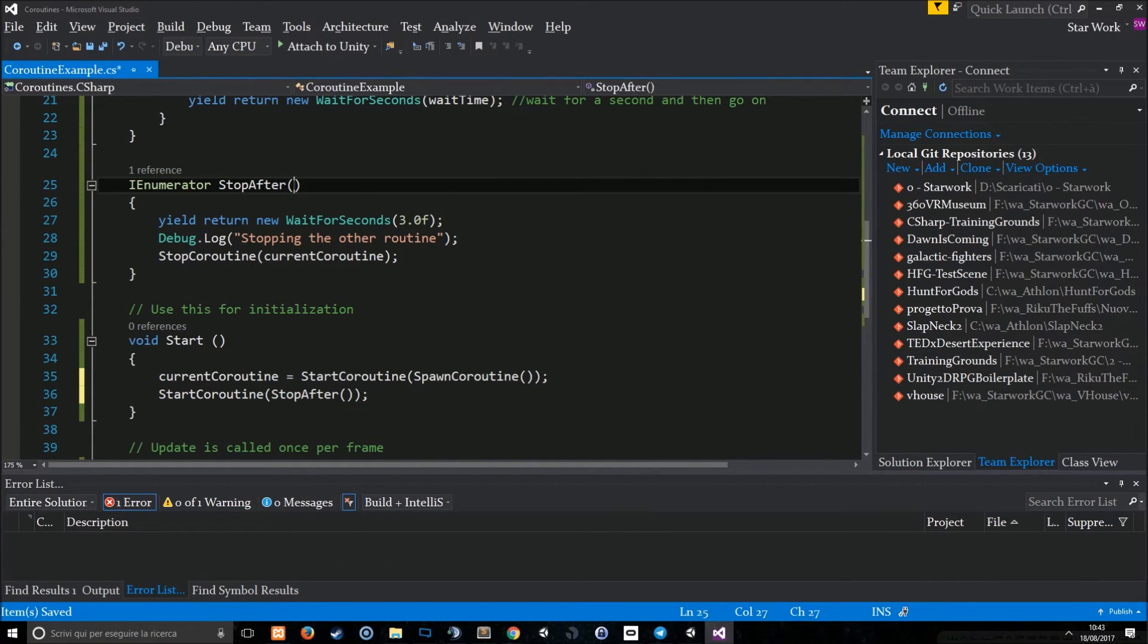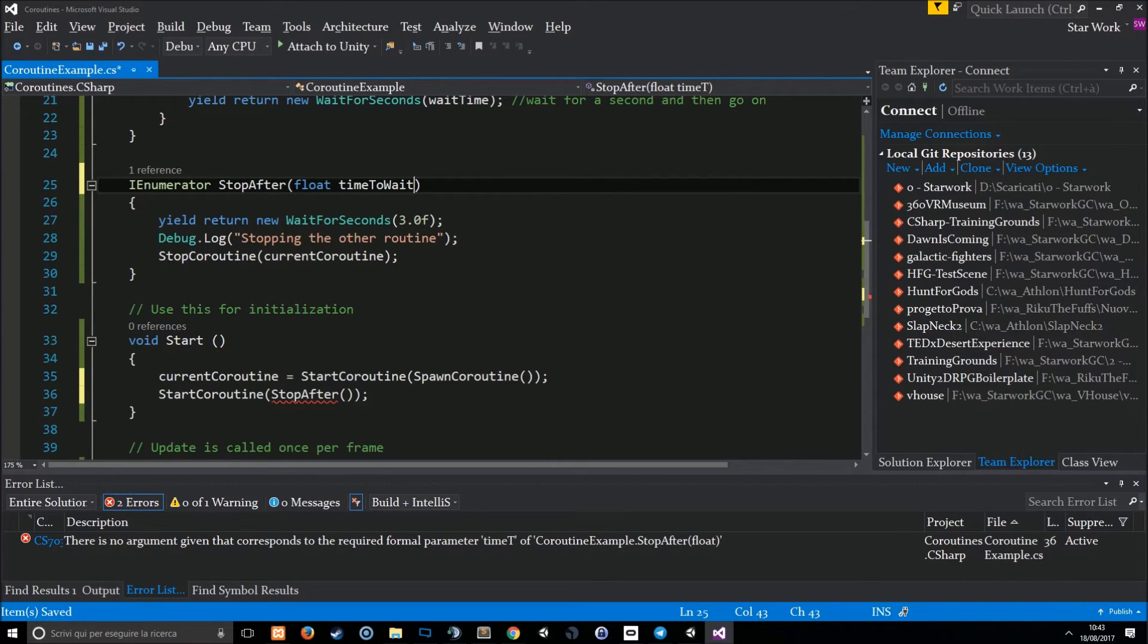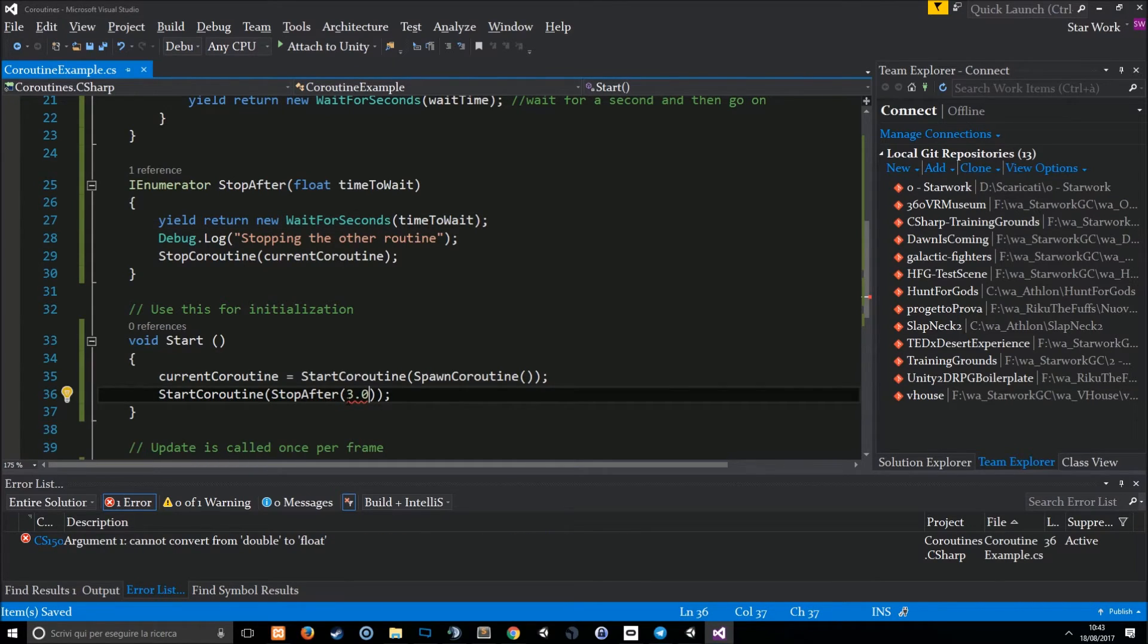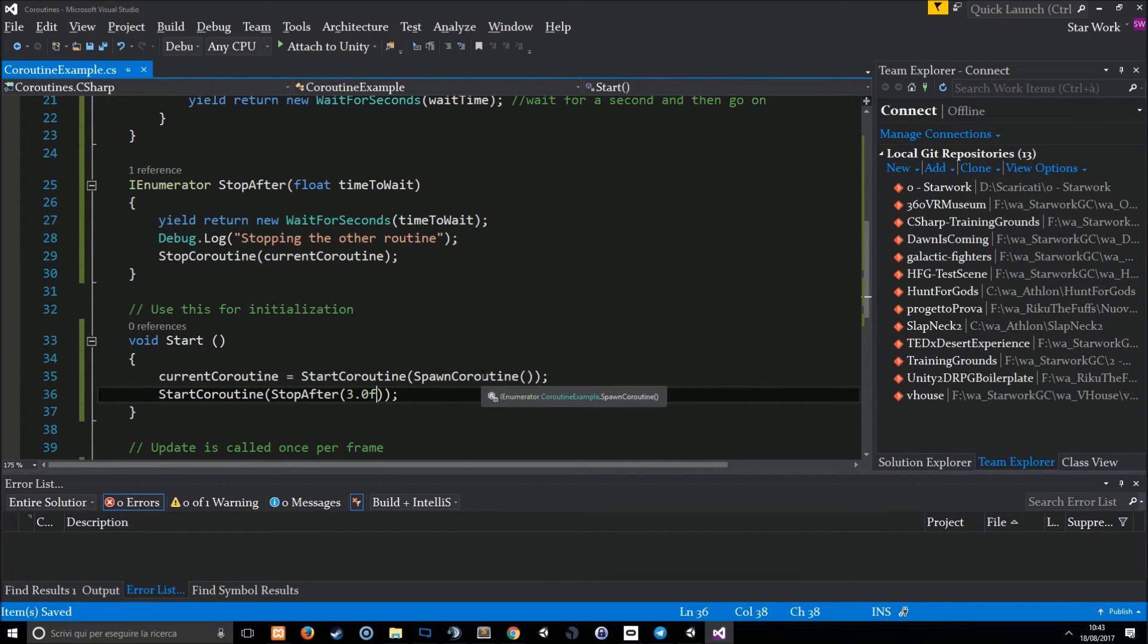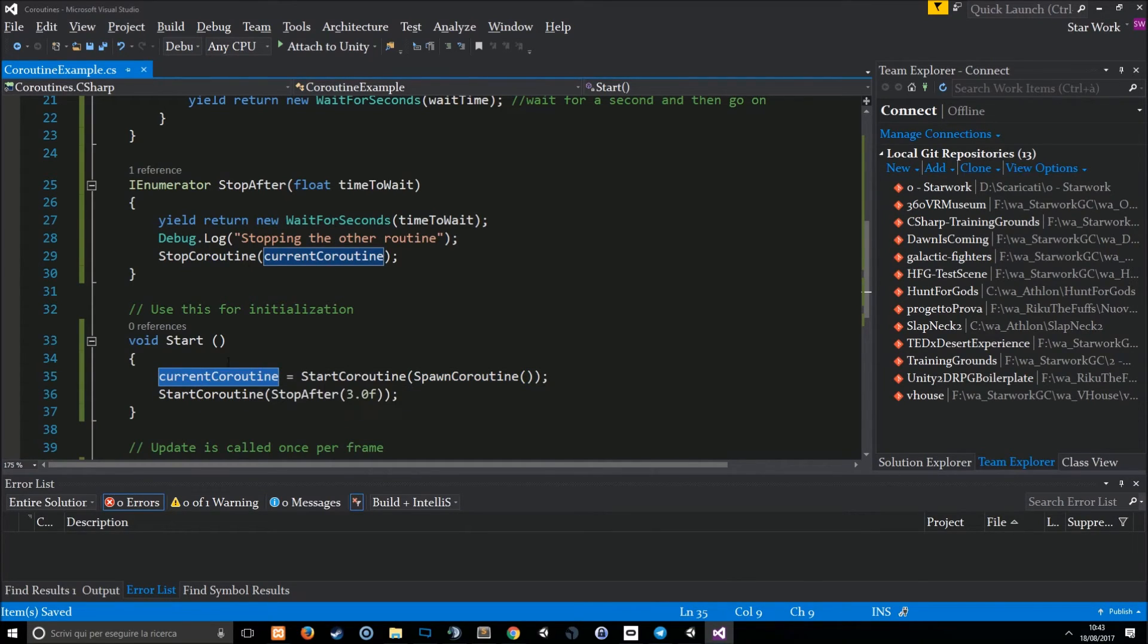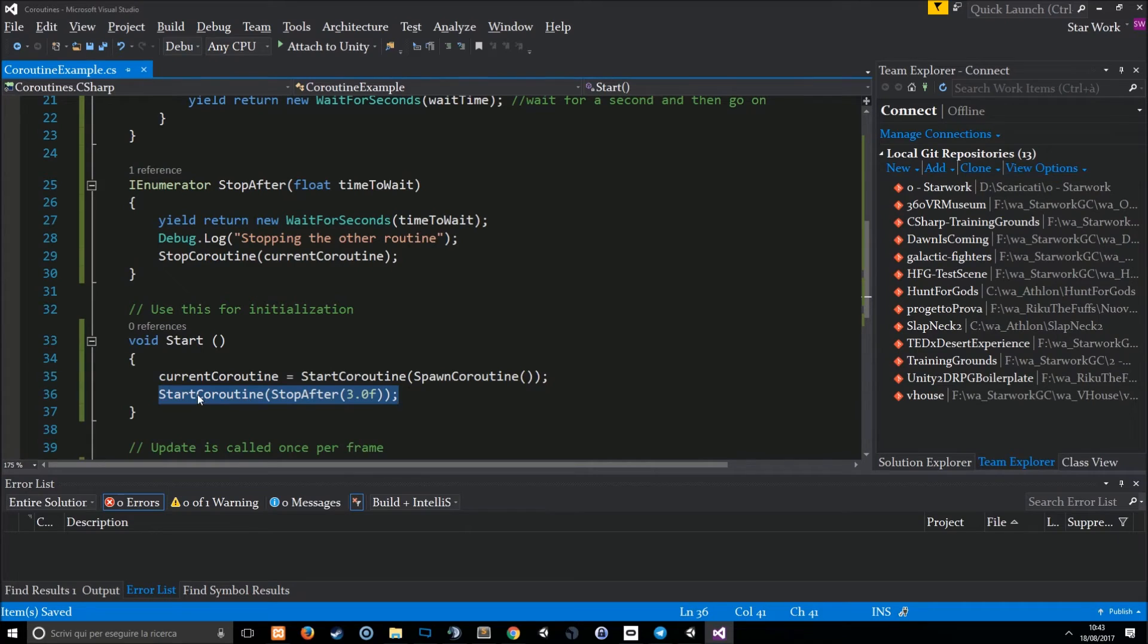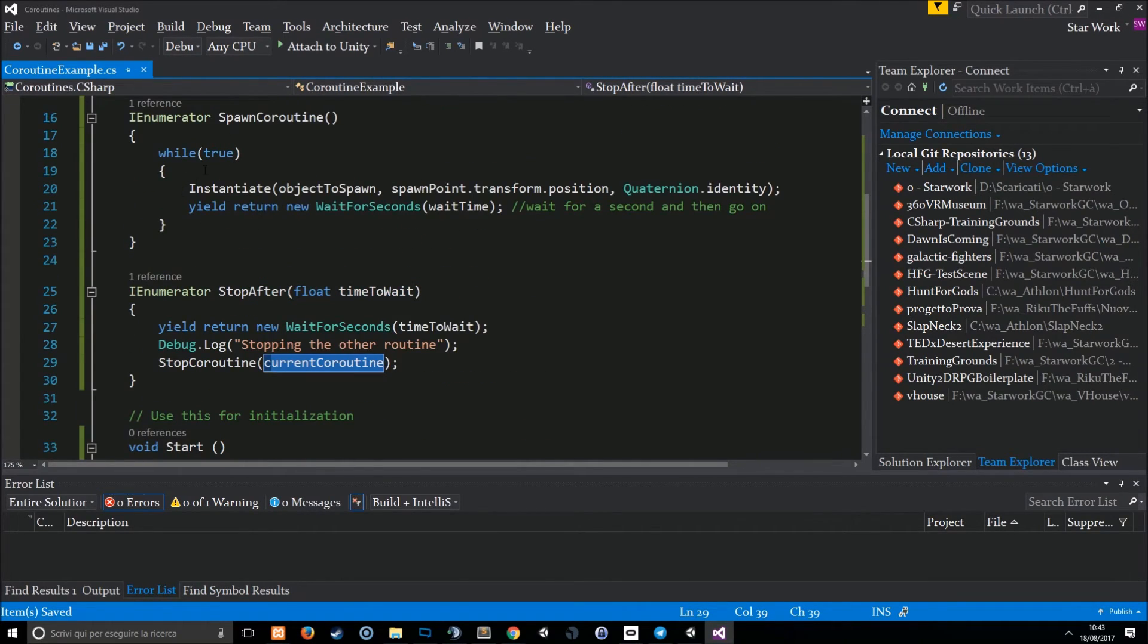Maybe we can use a parameter, float time to wait. And use it here. So, we can see how a parameter can be passed to a coroutine. What will happen now? The spawn coroutine will be started at the beginning of the start function and will be saved in the current coroutine. Therefore, we'll wait for three seconds in the stop after coroutine, which will be called after the spawn coroutine. This stop after will wait for a specific amount of time that we are passing as a parameter. And then it will stop the current coroutine, which is still running in an endless loop.